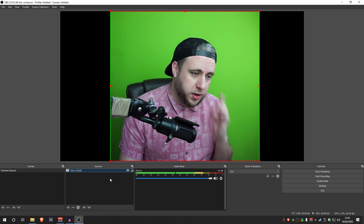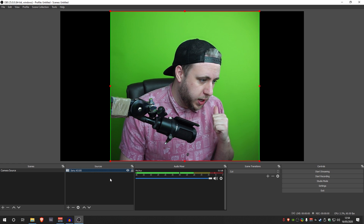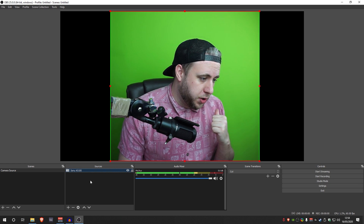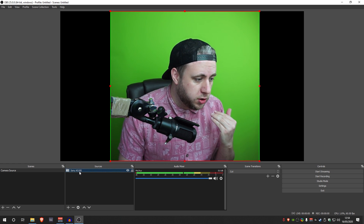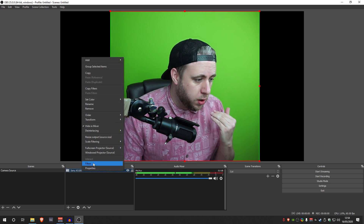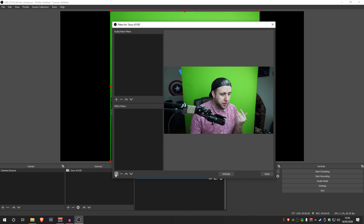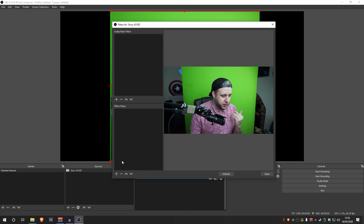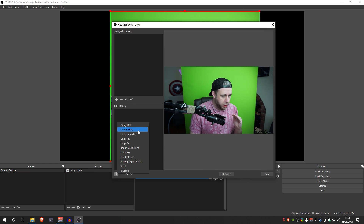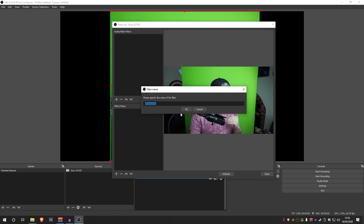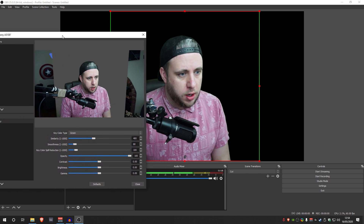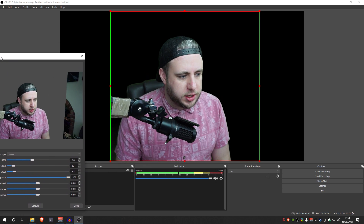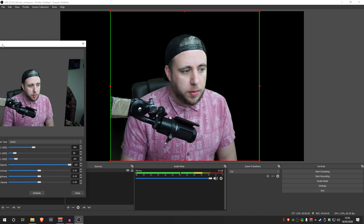We're going to remove this green screen using a chroma key. I'll right-click the Sony A5100 camera source, go to filters, then effect filters, click the plus button and go to chroma key. Leave the filter name as it is — and as you can see it's done a good job. I'm happy with it, but this corner down here is still not perfect.